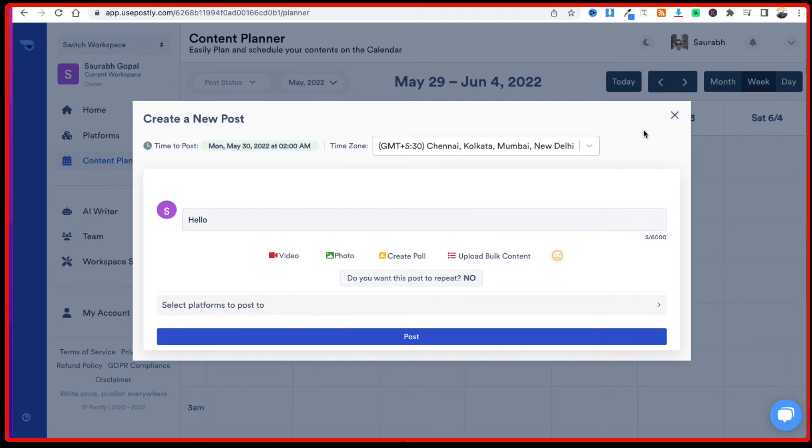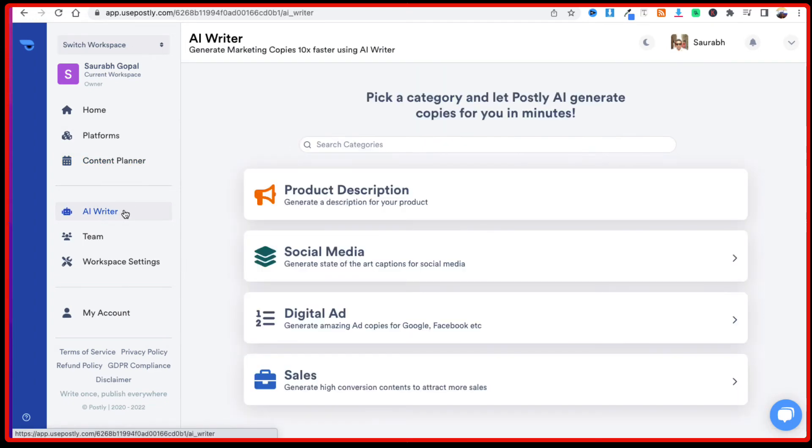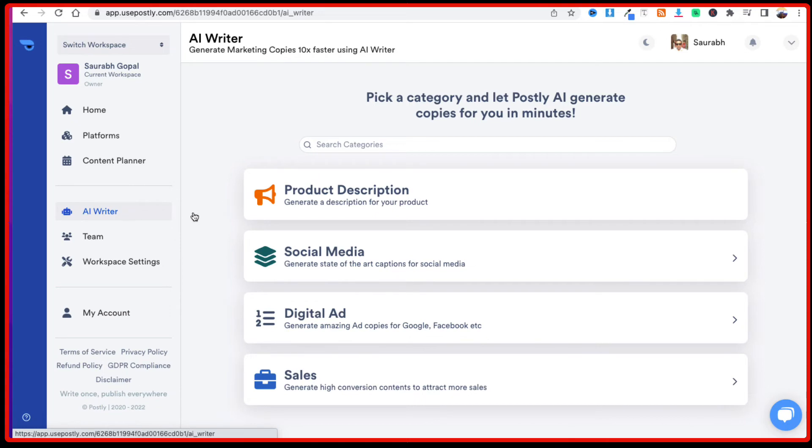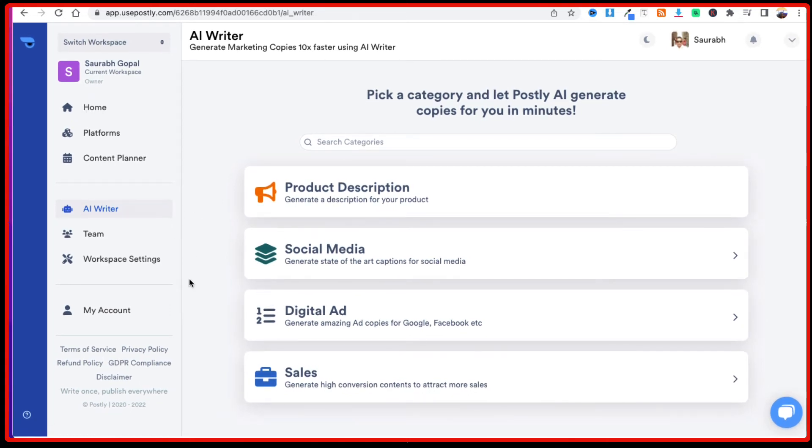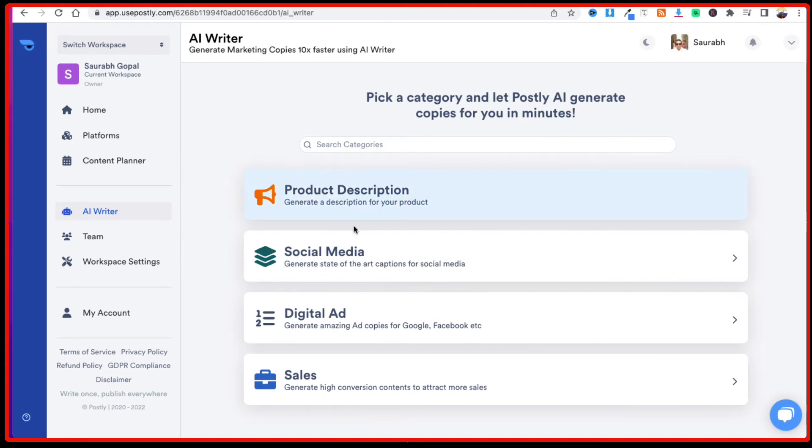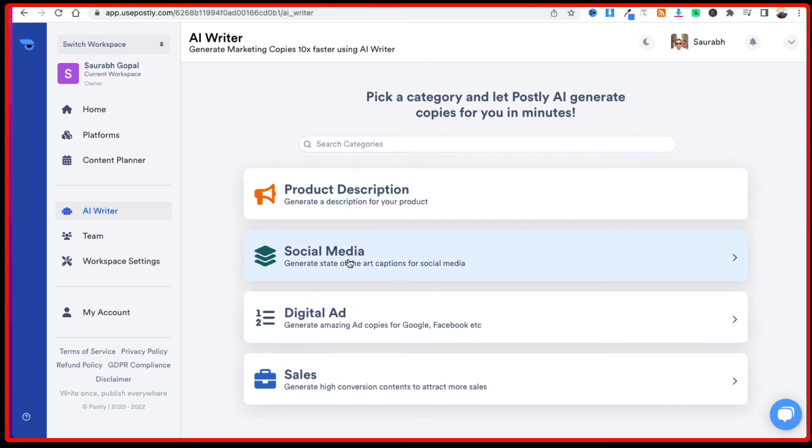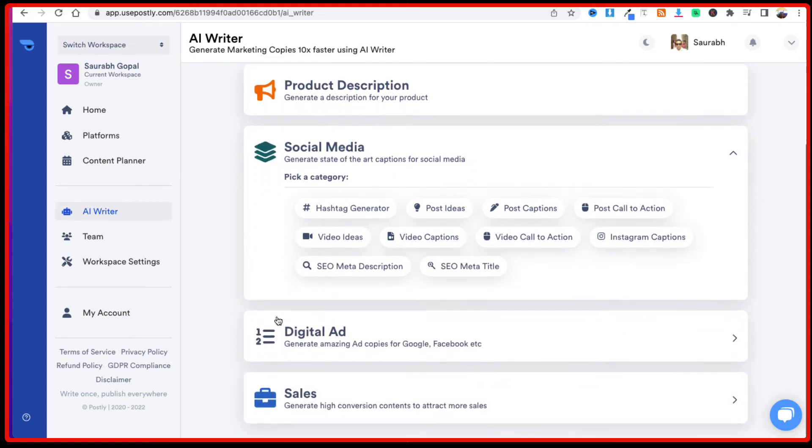The other feature of Postly which has been recently added is the AI Writer. If you do not want to write the content yourself, you could use AI Writer to write the content for you. We have got these different categories over here which is the product description, so if you want to generate a description for a product, if you want to generate social media content, digital ad, sales. Let's say we want to create a social media content, so we just need to click on that.